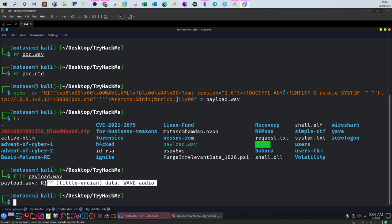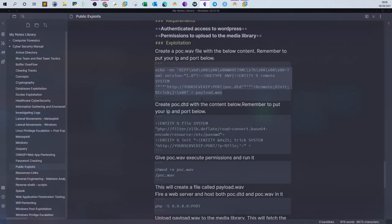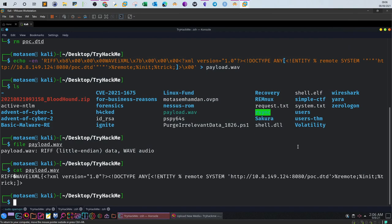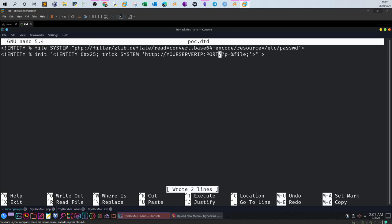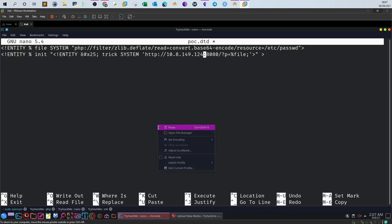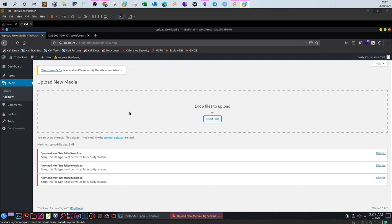Now it is an audio file — I think it worked. Let's cat the content. Now let's create the other file: poc.dtd. Hit back and take this — the content of the DTD file. Copy that and: nano poc.dtd. We forgot to change the port to 8080 and the IP. Save that, and now the web server is running. Try to upload the payload one more time.